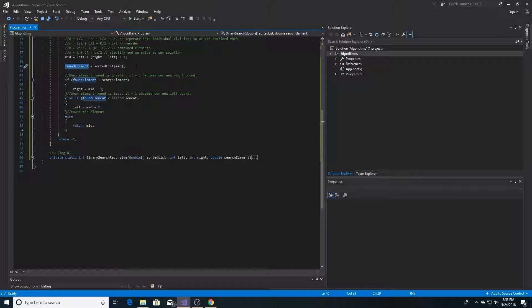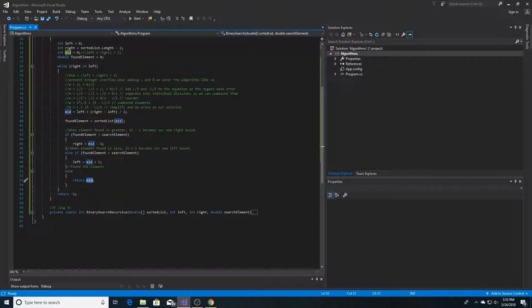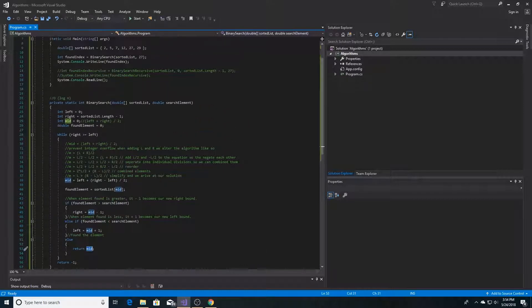Otherwise, if we found the exact element, then we just return the index of that element. And we continue to loop through until we find the index for the element. So let's run it and see our result.